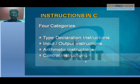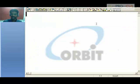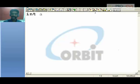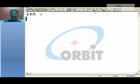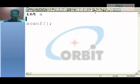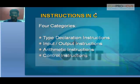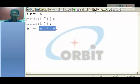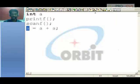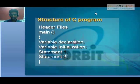Instructions in C language: Type declaration — when you say 'int a', it is called type declaration; you are declaring 'a' to be of a certain type, which is integer. Input/output instructions — after declaring, you accept a value into 'a' using the scanf statement for input, and printf for output. Arithmetic instructions — when you say 'a = a + a', you are performing arithmetic calculation; if a is 10, then a + a gives 20. Control instructions — these will be covered when we enter the topic of if-else.